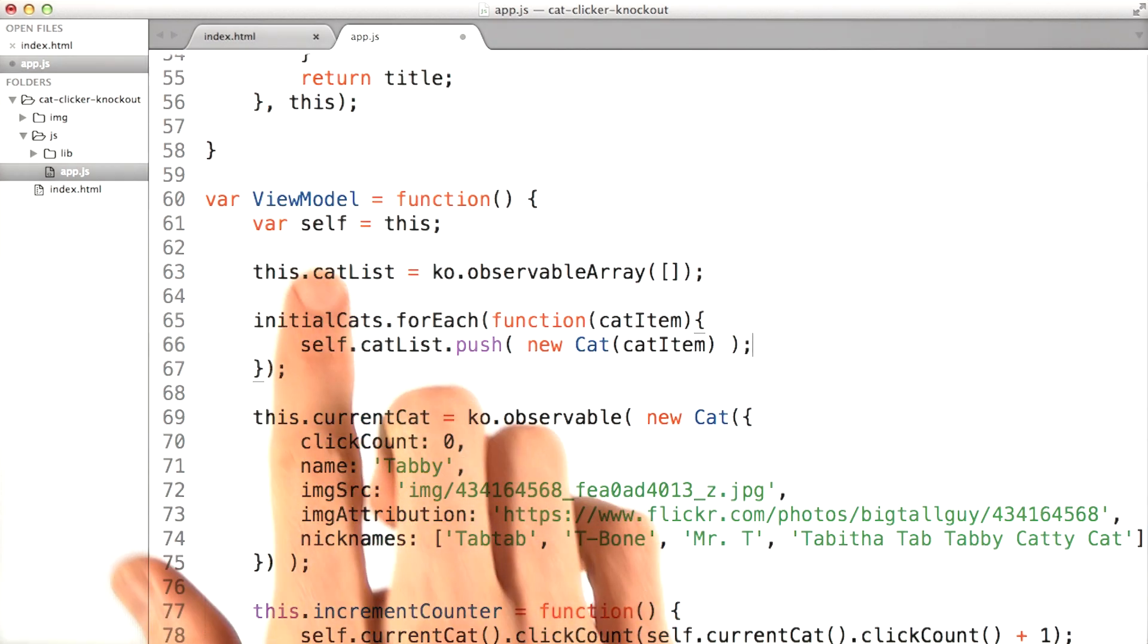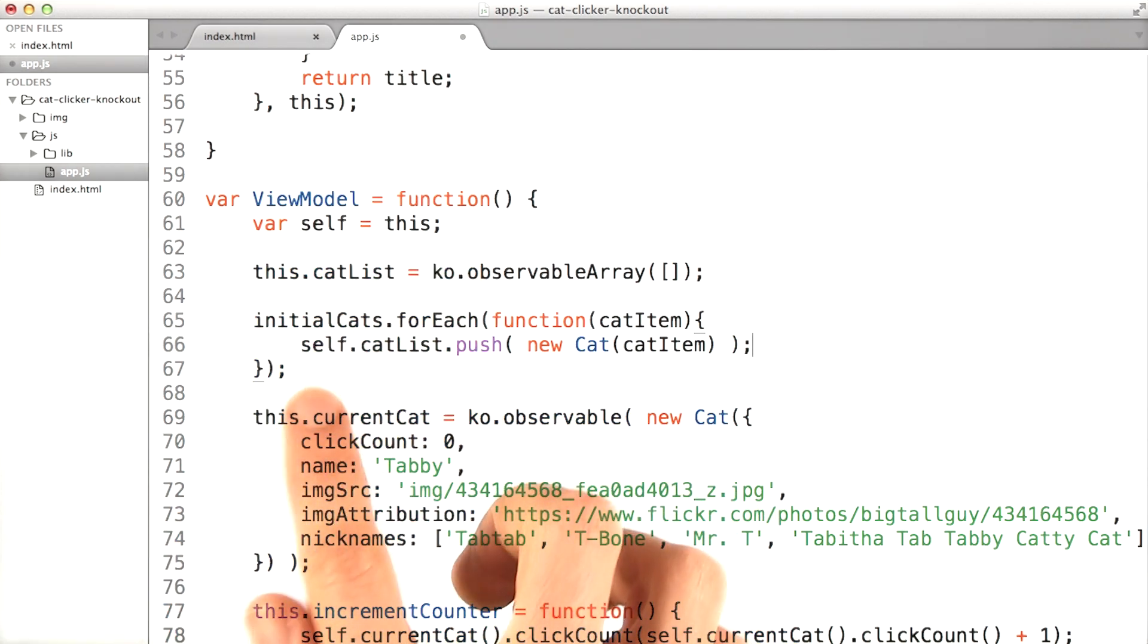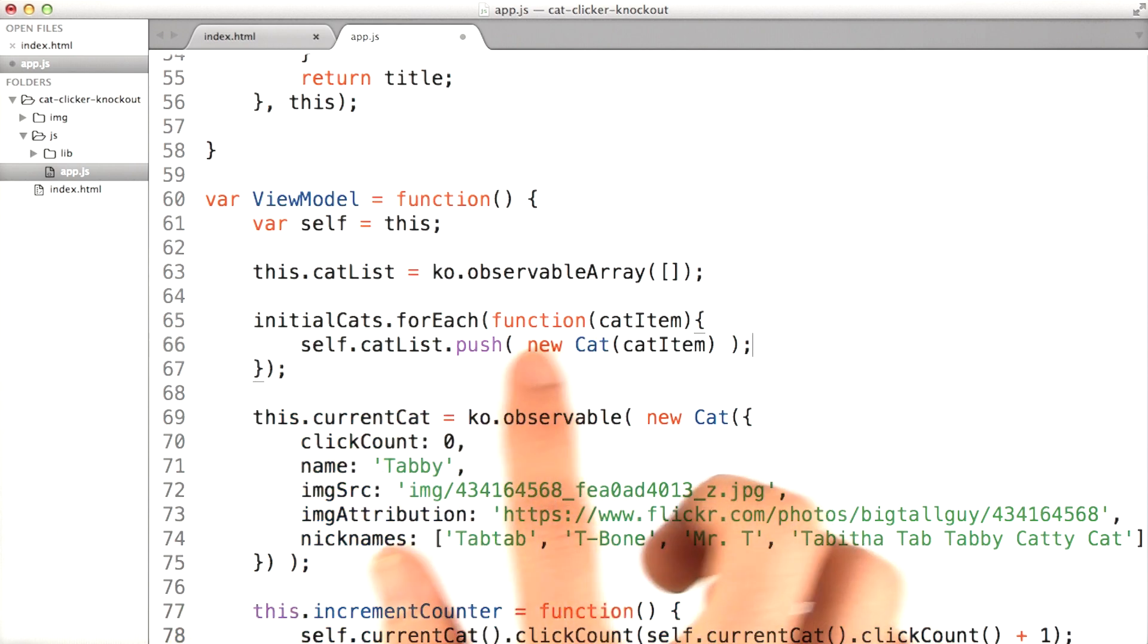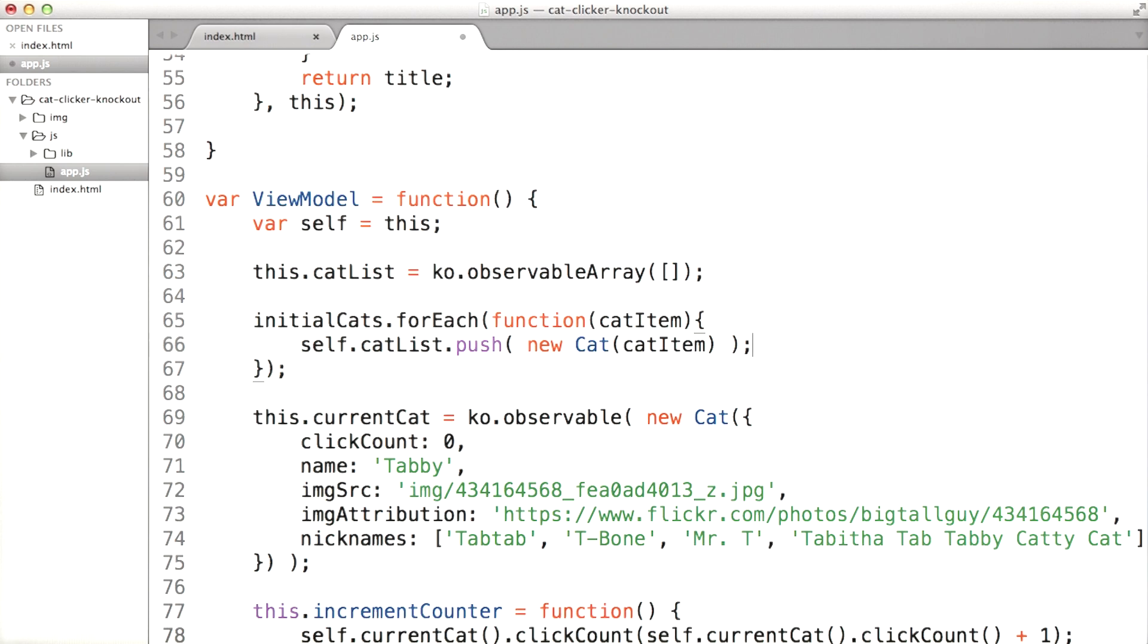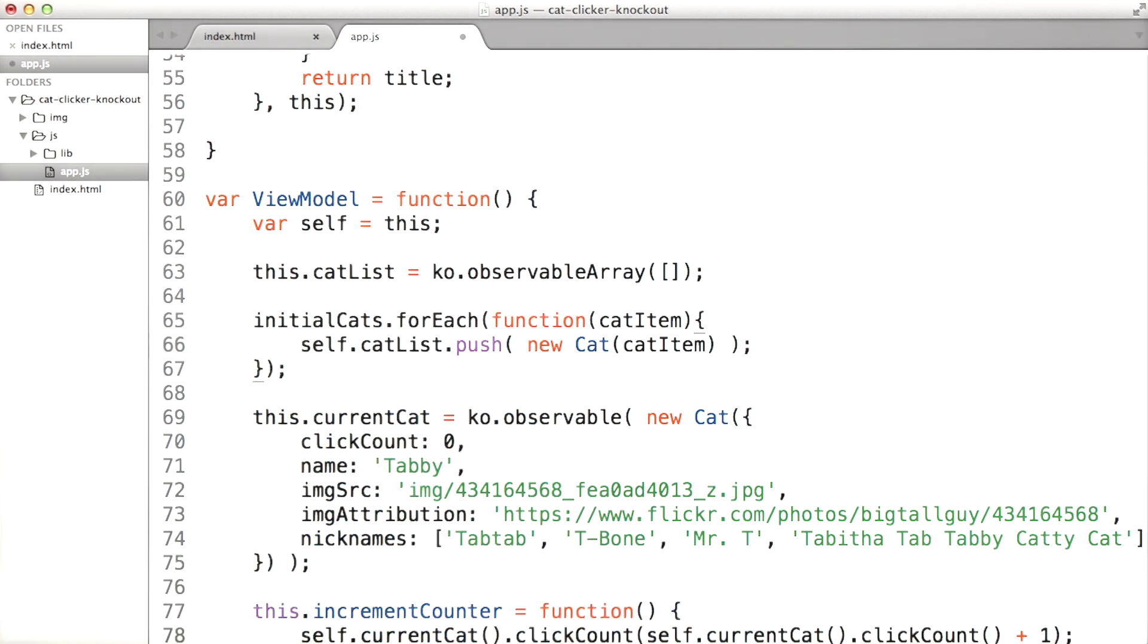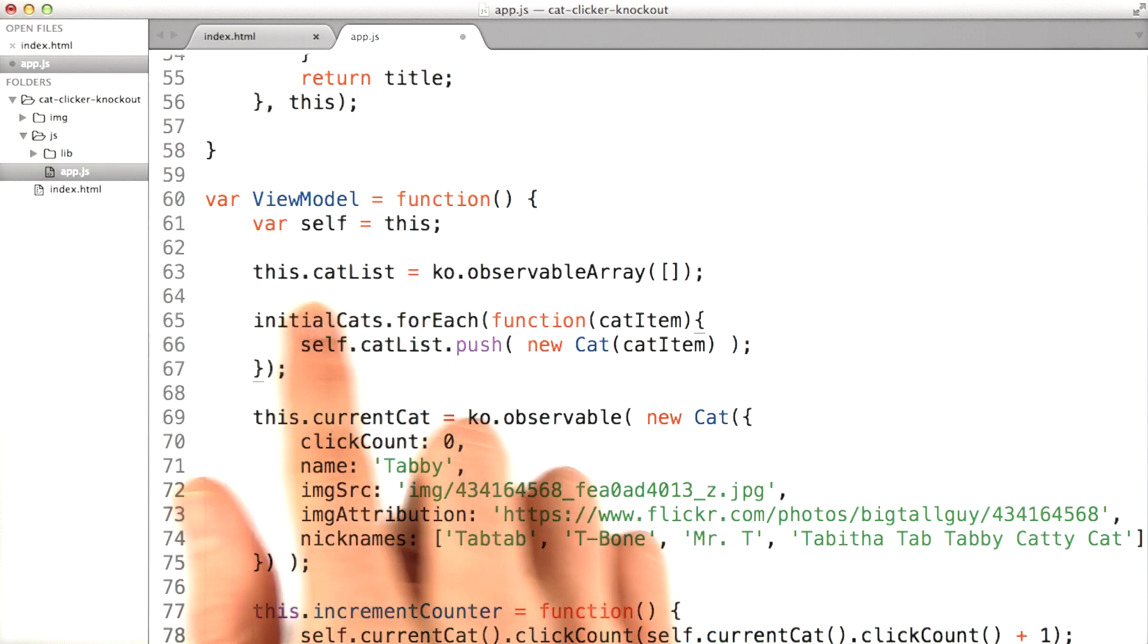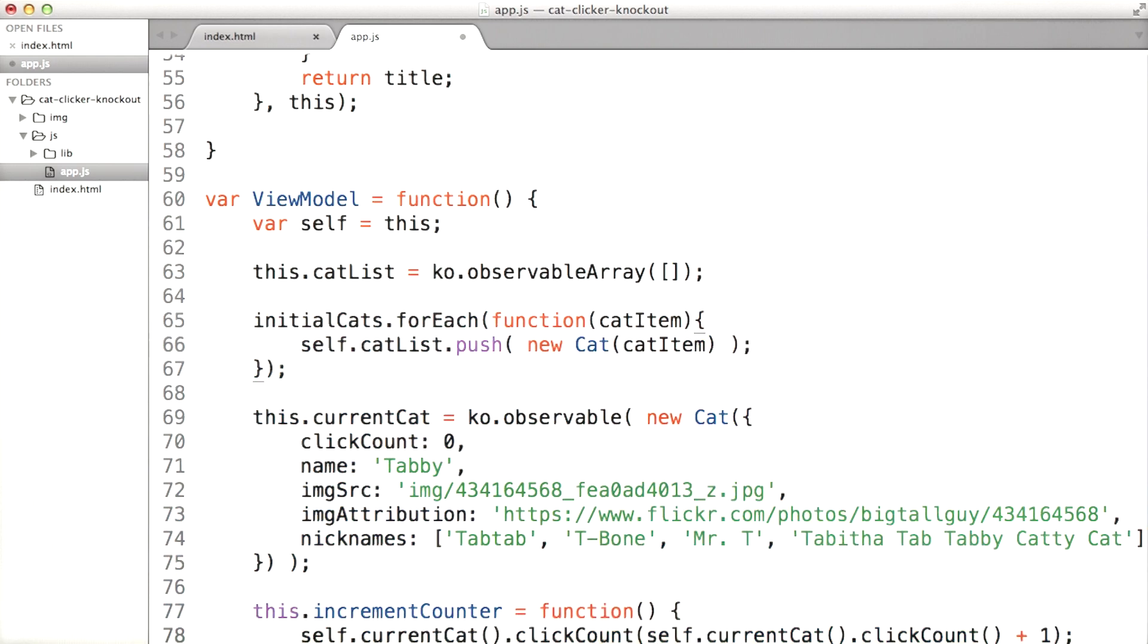You'll also notice we're using the var self equals this trick. That way, if we say this.catList, we don't end up getting confused with what this function believes that this keyword maps to. Self is always going to map to the view model. So self.catList is going to map to this cat list, this observable array right here.